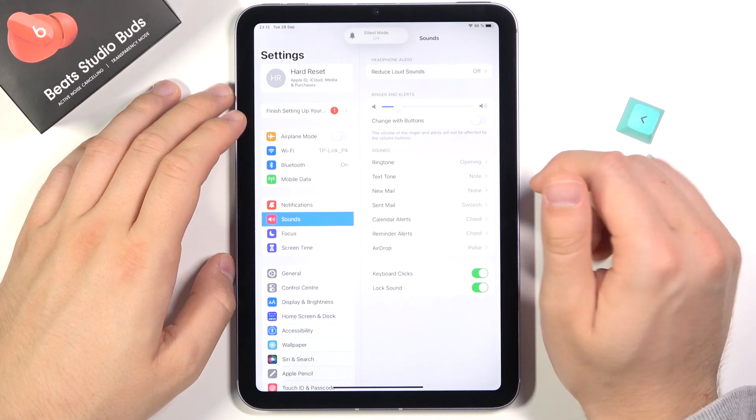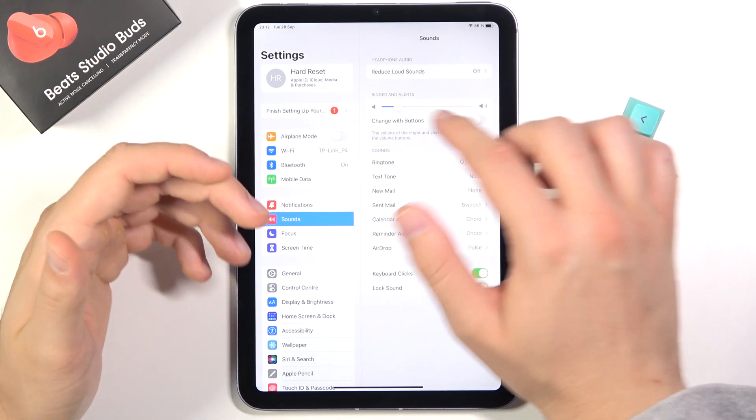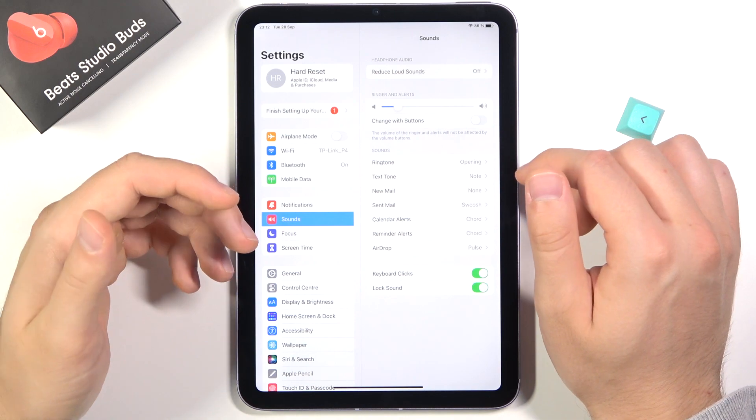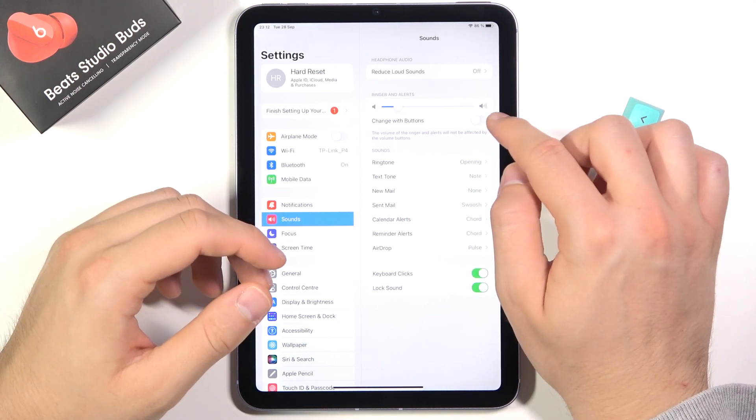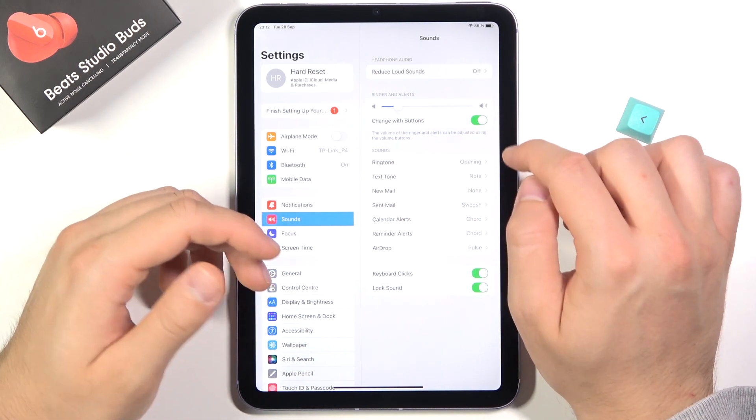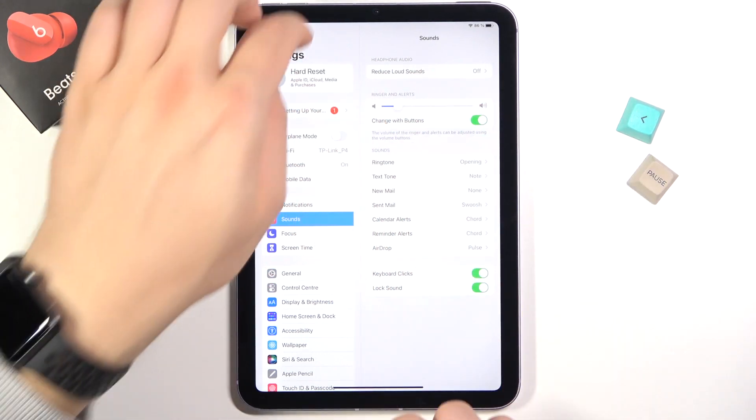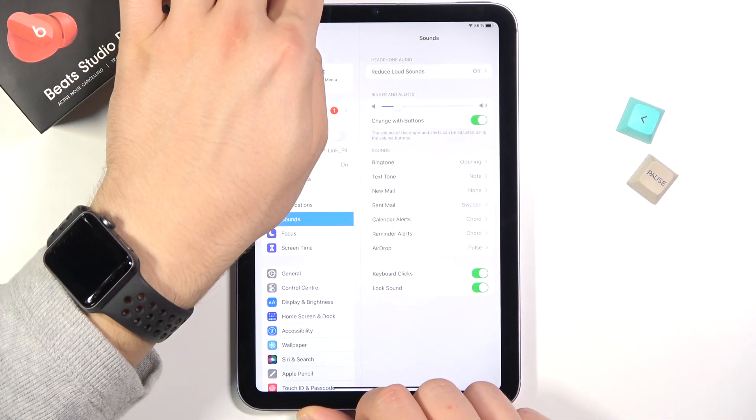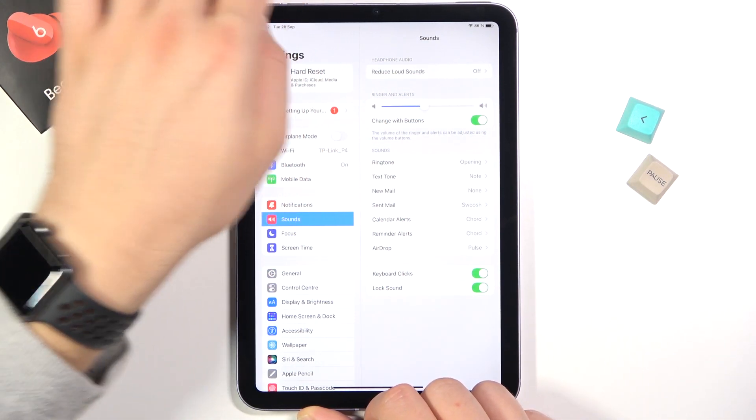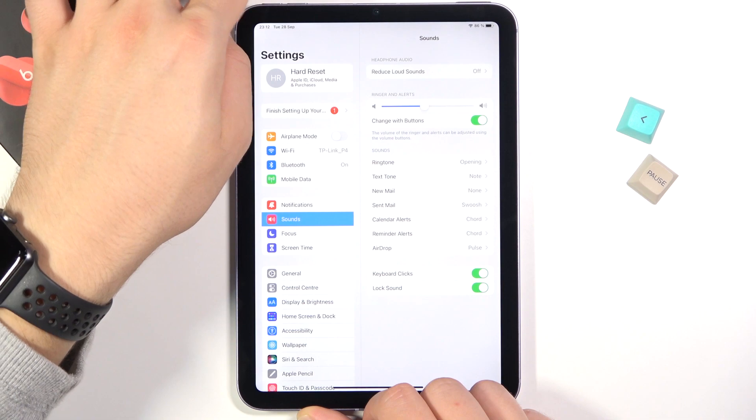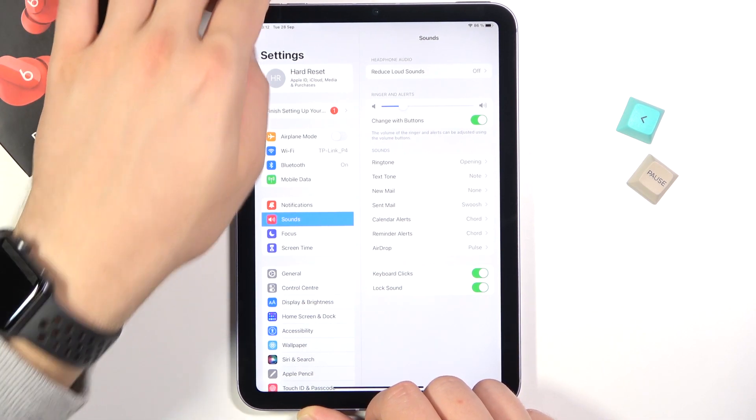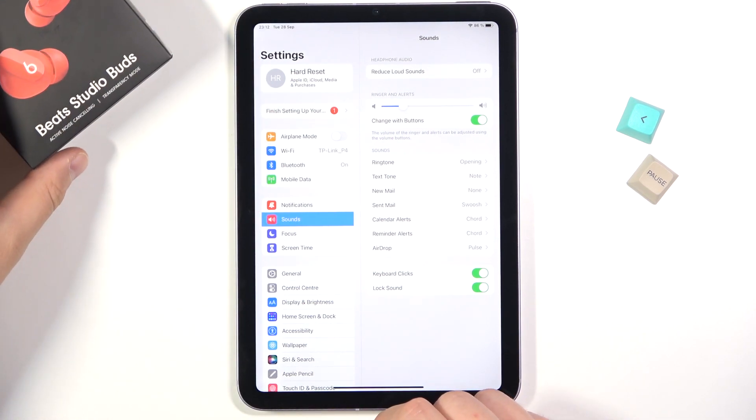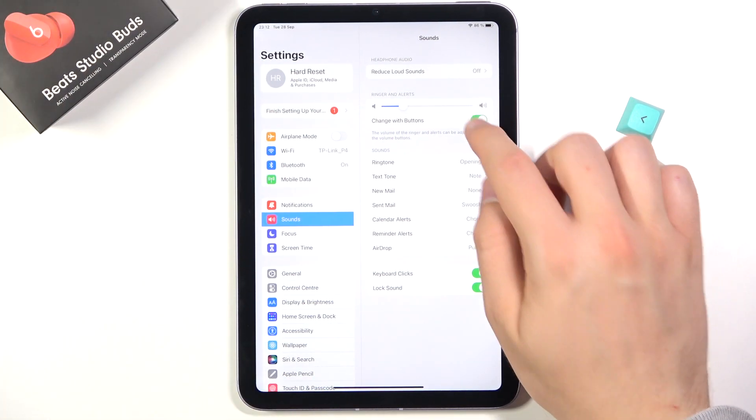We can also activate to control volume level of our ringtone and alerts by tapping on the buttons. So here we can find volume up, and here we can find volume down button. And we can also adjust by using them.